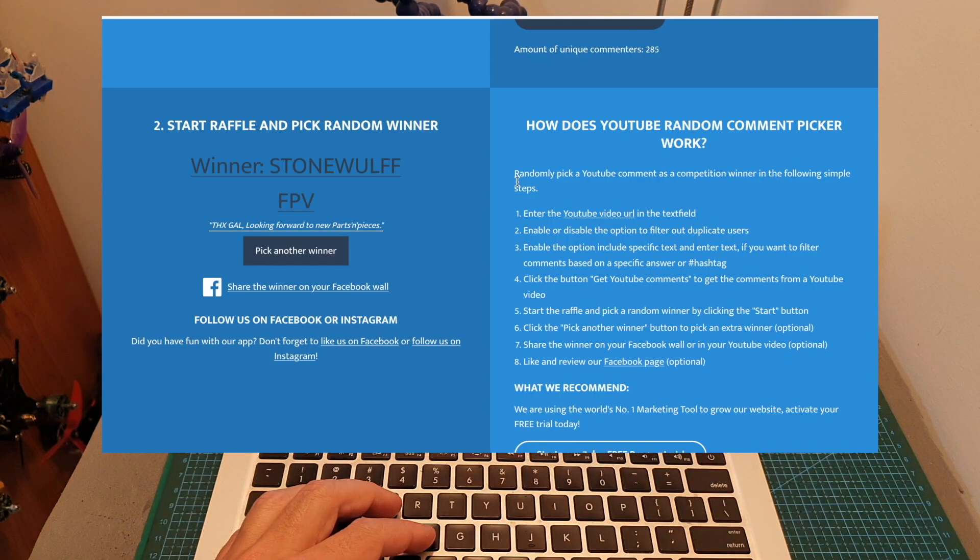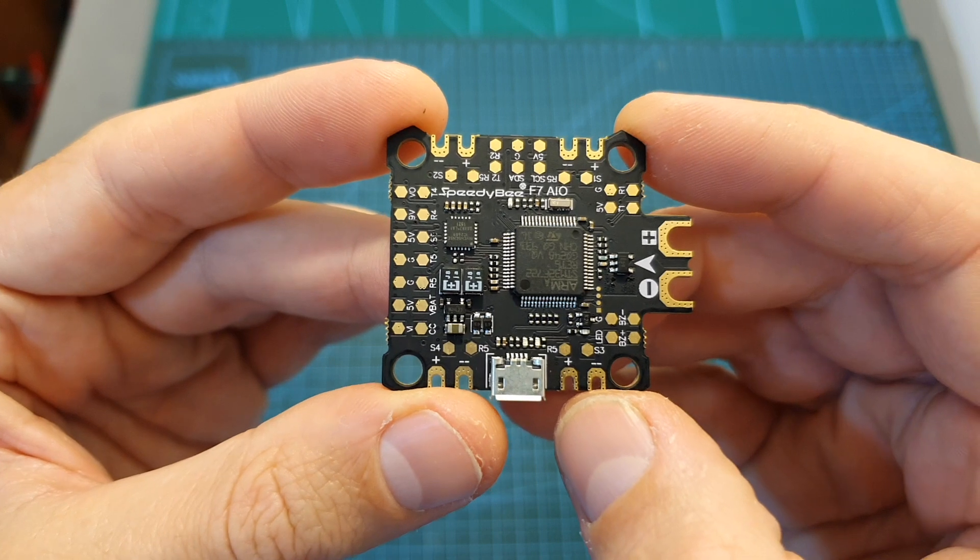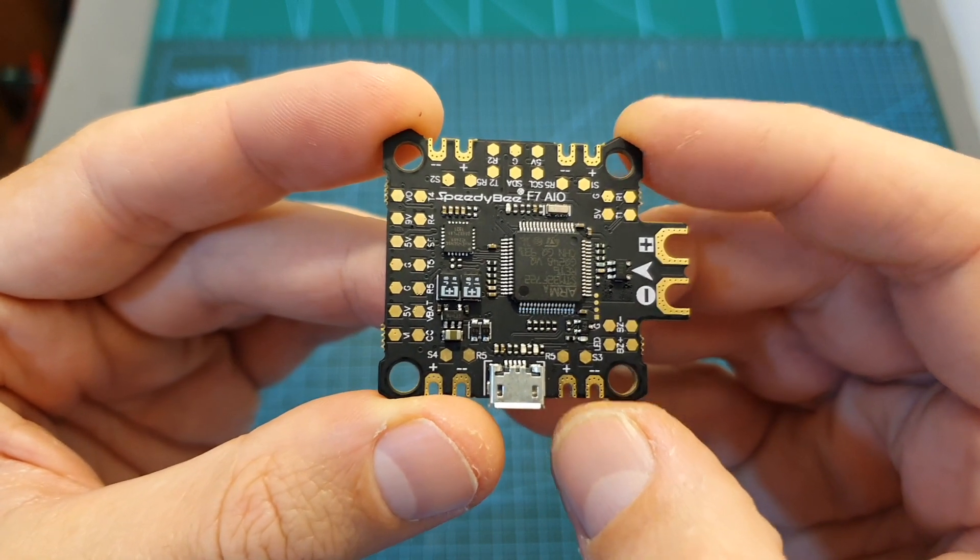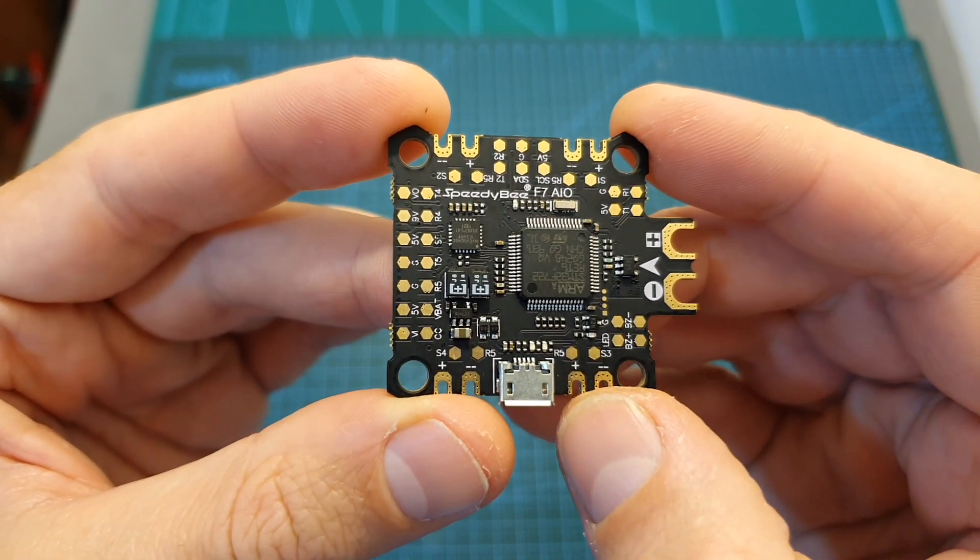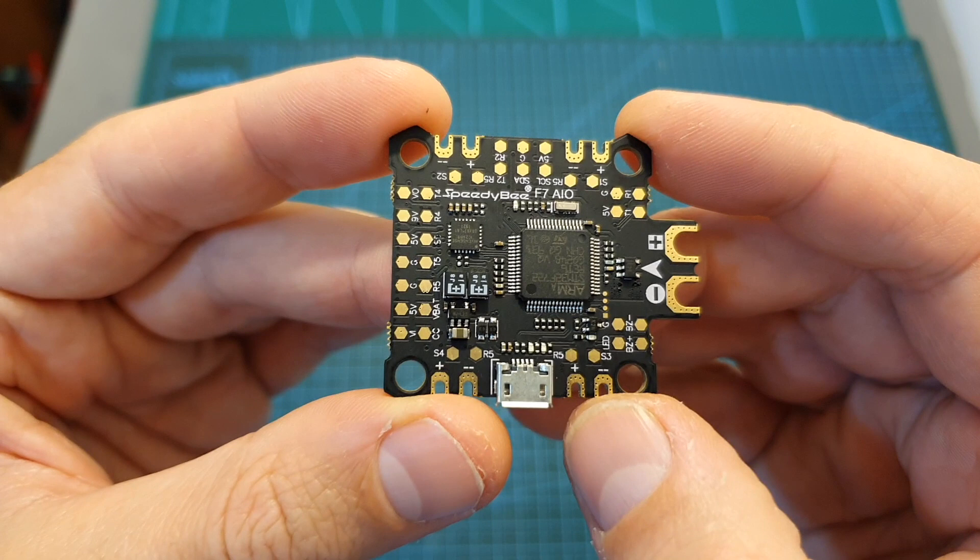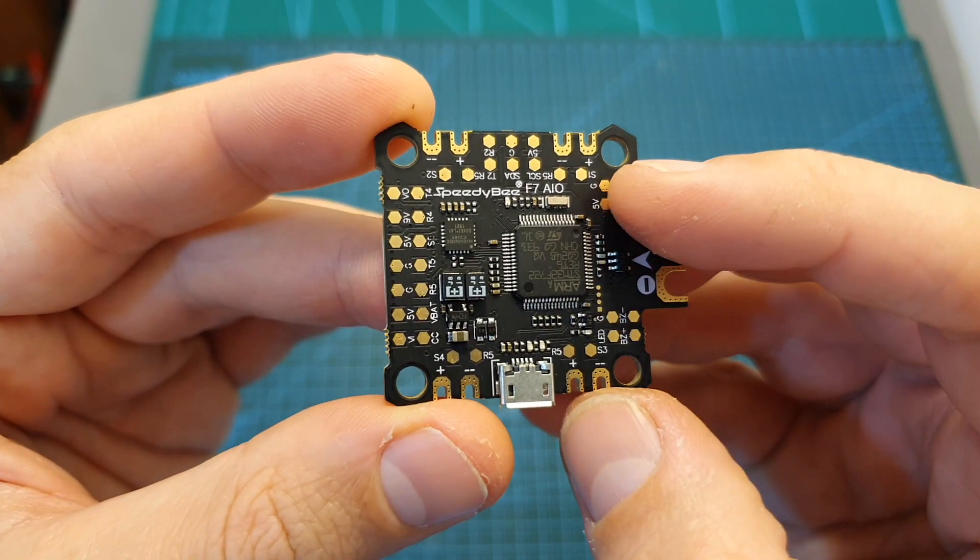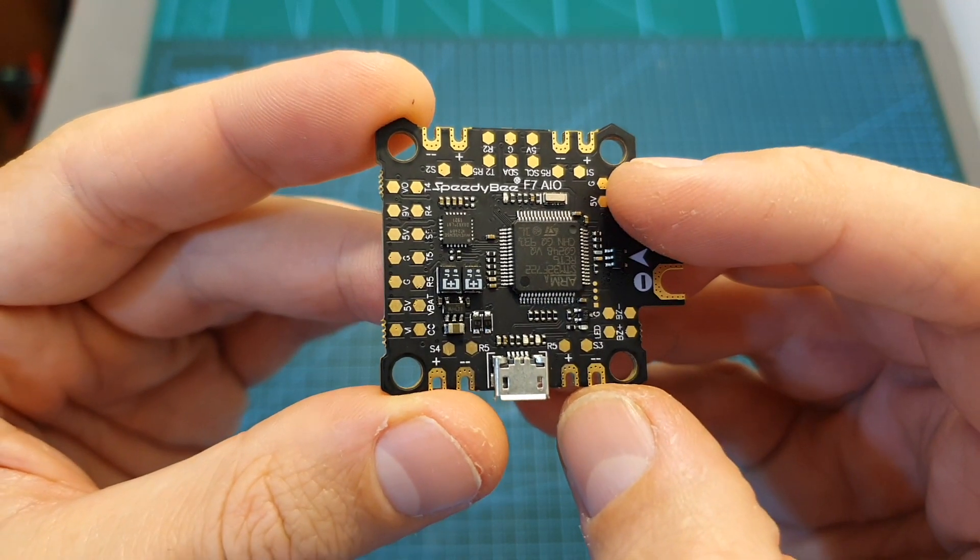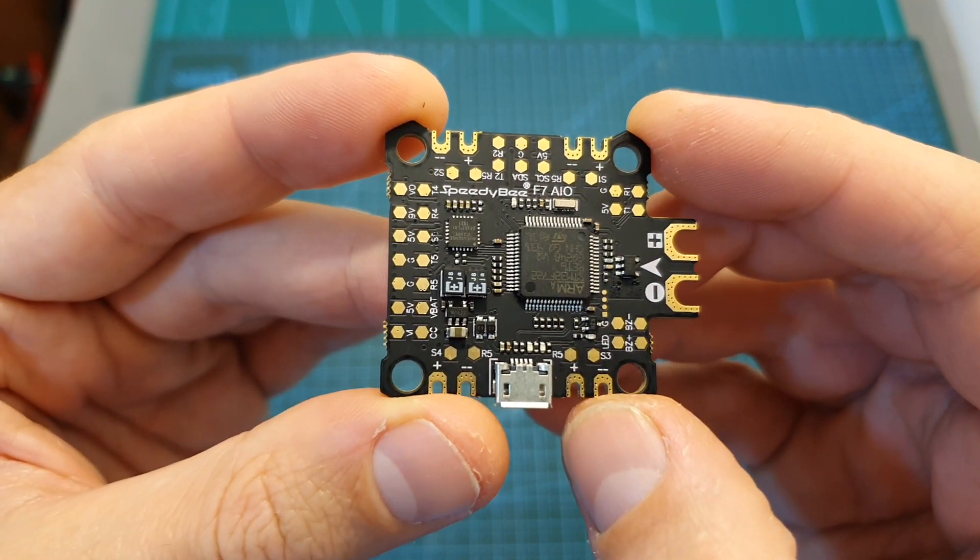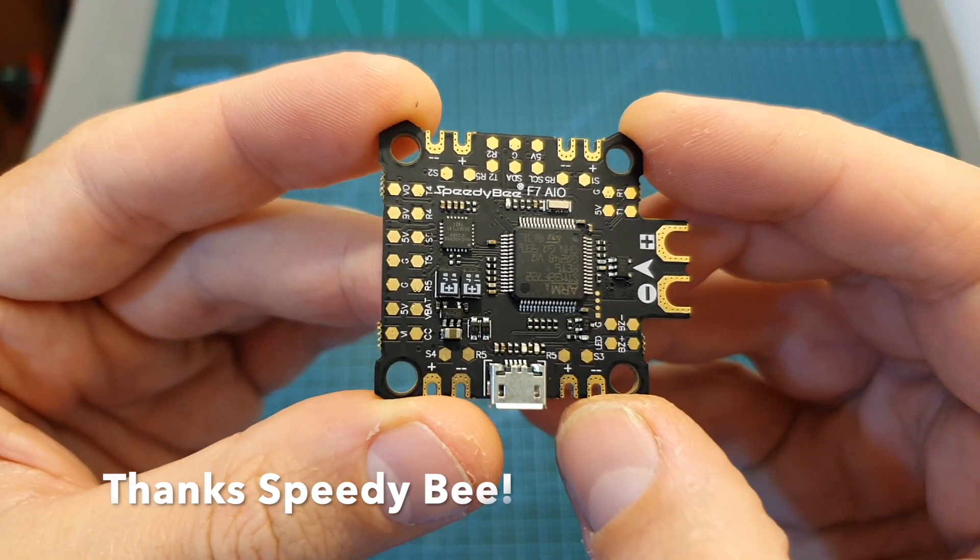I'm going to leave my email address in the description box of this video. So in case you are one of the winners, you have until the end of the month to email me, and the SpeedyBee F7 flight controller is going to be directly sent by SpeedyBee, who kindly sponsored this giveaway.